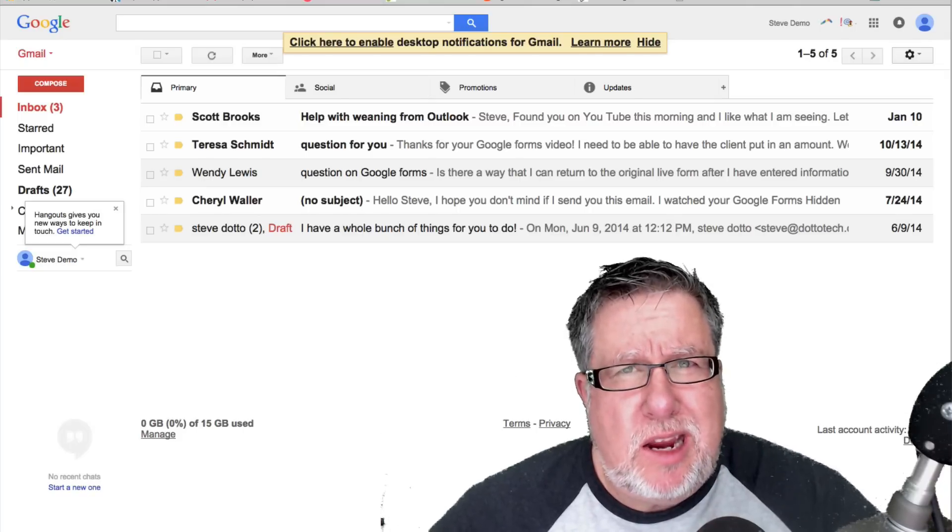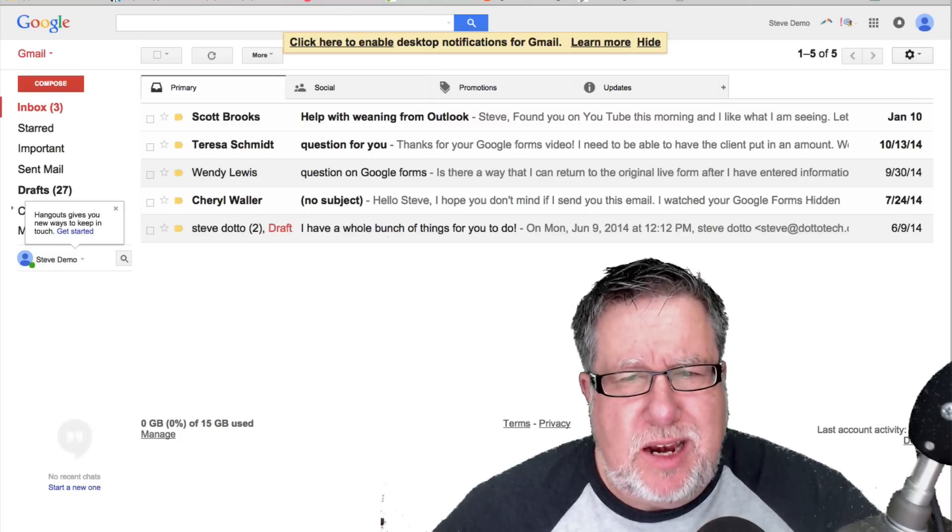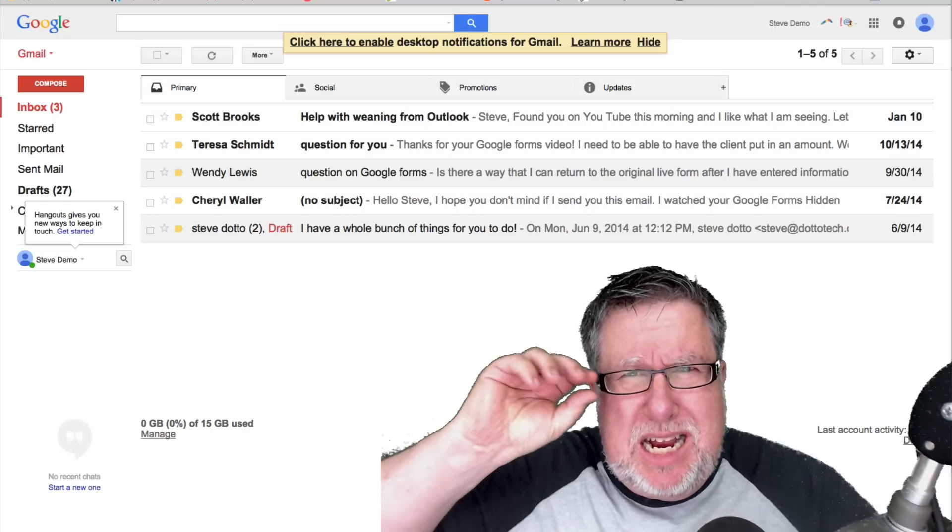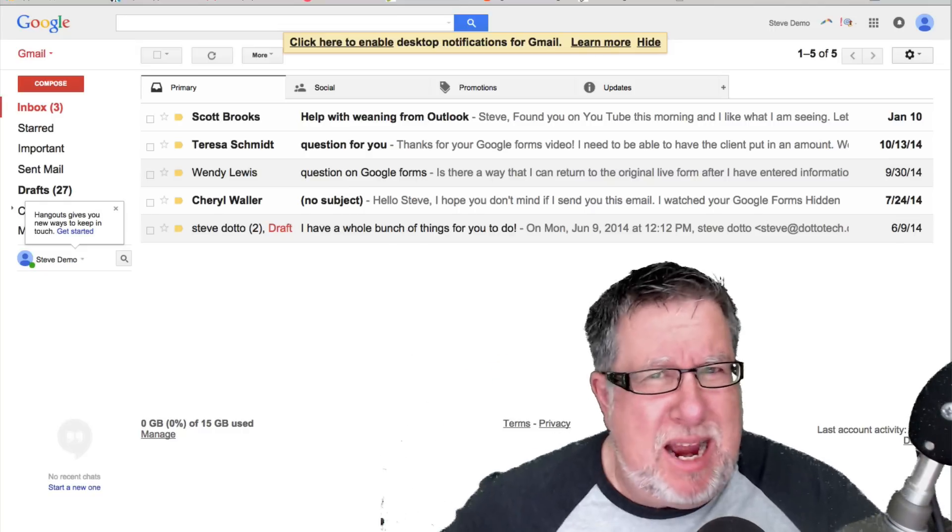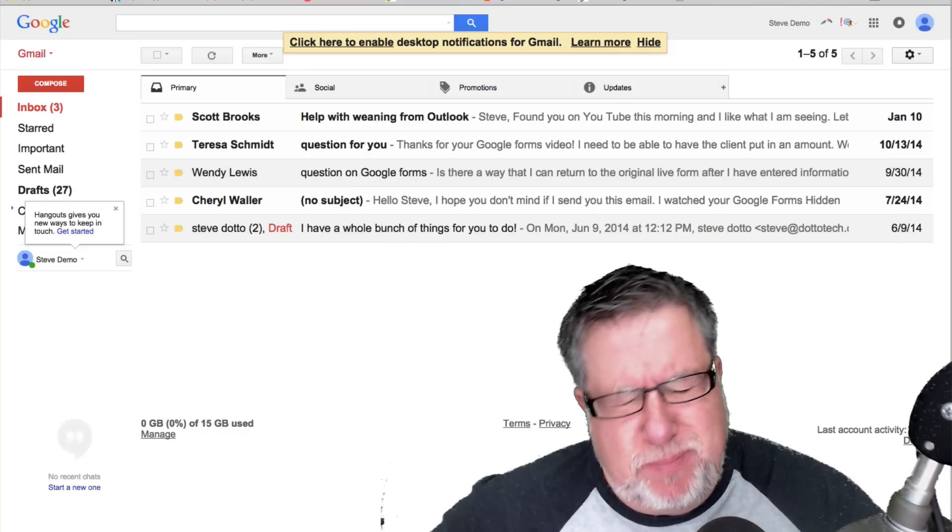Steve Dotto here. How the heck are you doing this fine day? Me? I'm feeling a hankering to get back to basics.